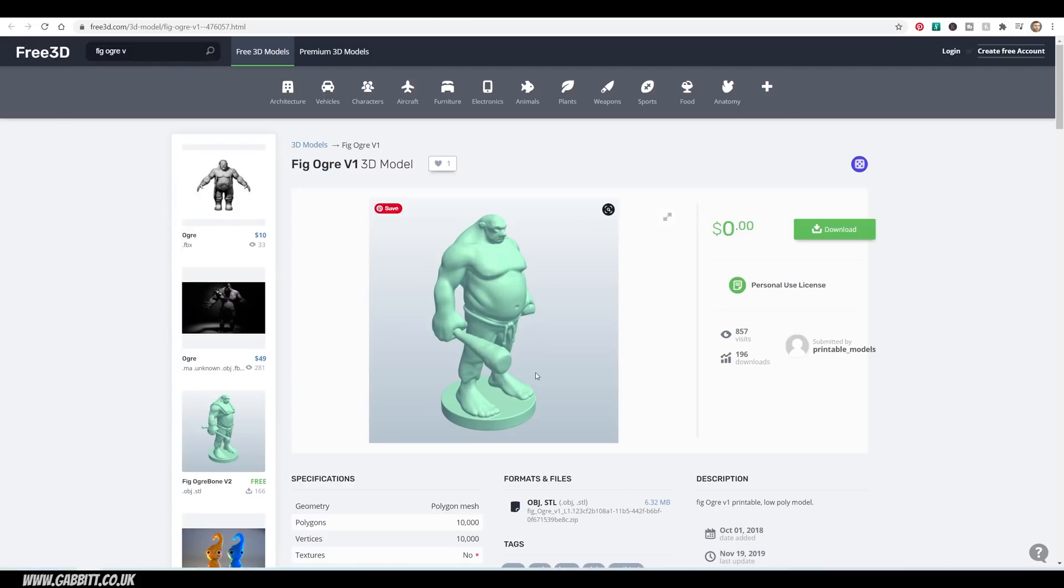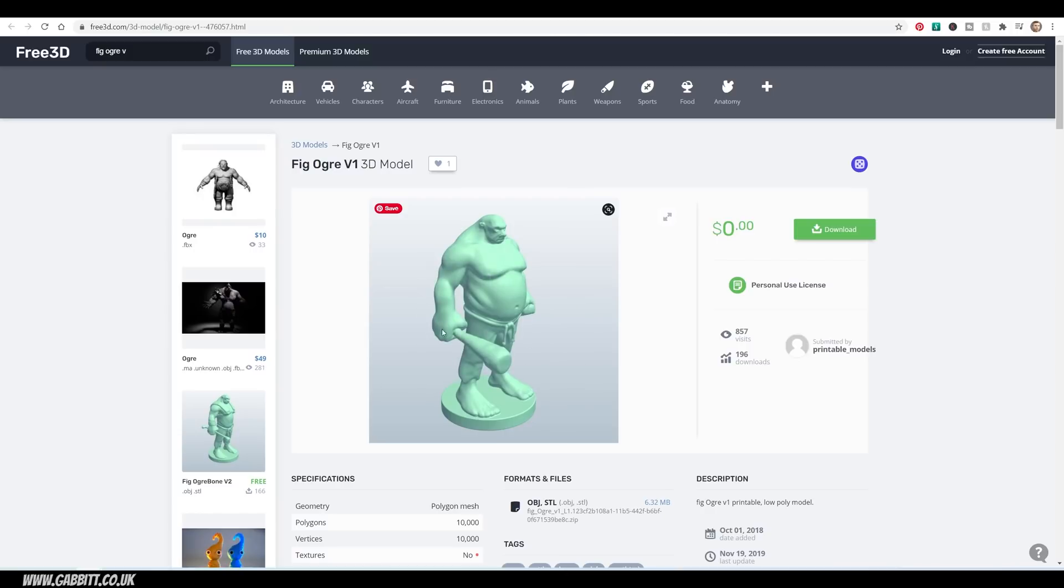And unfortunately, it doesn't have the same functionality. So I can't see anything to do with this model, except from this one angle, which kind of shows how nice the Thangs website is. But it's great that you're able to search all these sites for 3D models on one platform like Thangs.